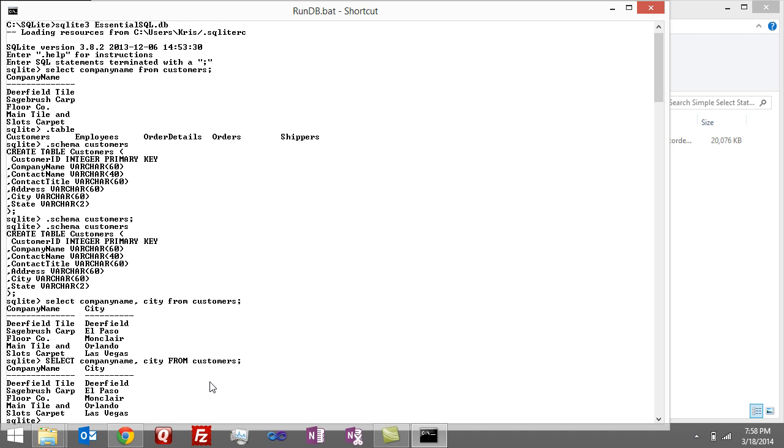Another thing you can do is rename the columns when you select them. This is handy if you want to have something else displayed as the column header.